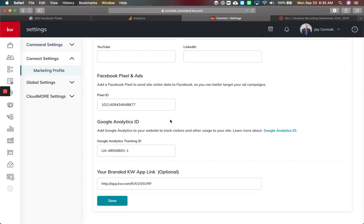In this video, I'm going to show you how to connect your Facebook pixel and Google Analytics ID into Command for more tracking and eventually retargeting from your Command ads, Facebook ads, and Google ads.